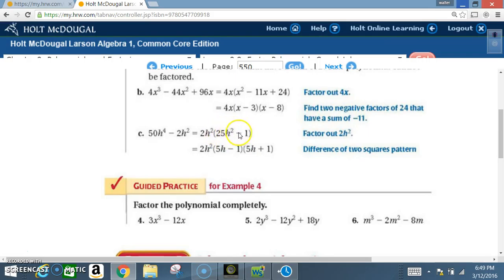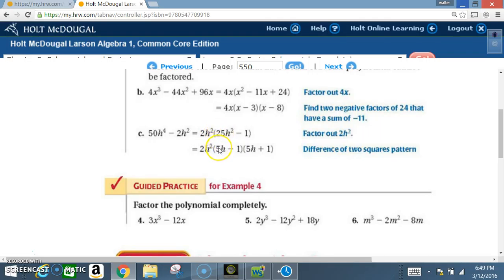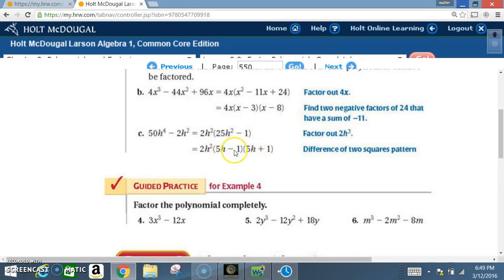Now we're left with the difference of two squares. 25 is a perfect square, h² is a perfect square, and 1 is a perfect square. Following the pattern, the square root of 25 is 5, the square root of h² is h, and the square root of 1 is 1. So we get (5h − 1)(5h + 1). You can verify by multiplying back out using FOIL to get 25h² − 1.